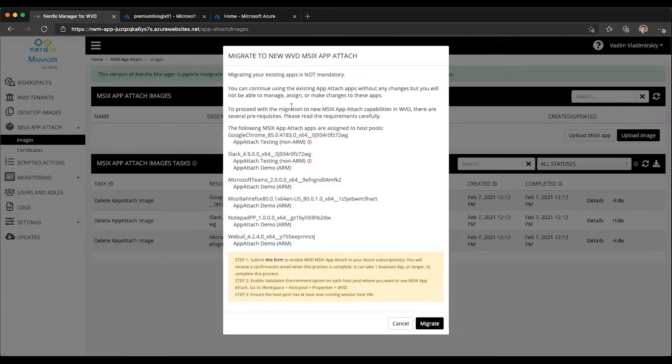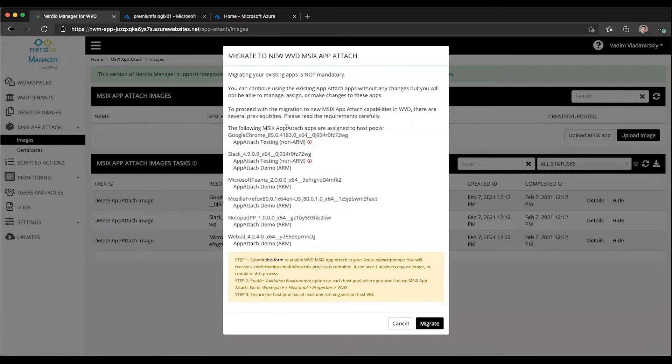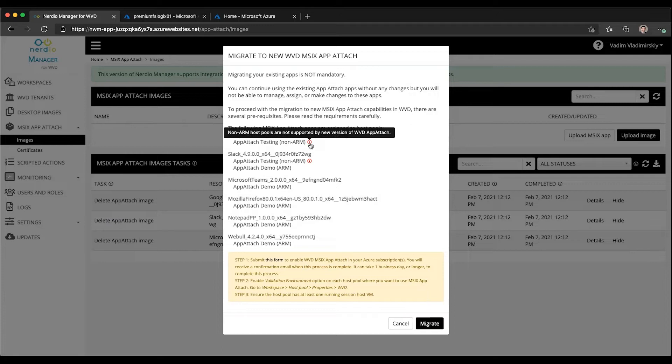And what this will do is it will show you all of your existing applications that may have existed in the previous version and what host pools they are attached to. You'll notice that some host pools will have a red eye next to them, and this will tell you that these host pools are in WVD Classic, not ARM, not the spring release or the current GA version of WVD. And therefore, migration and assignment and management of classic WVD host pools is not supported by the new MSIX App Attach functionality in WVD.